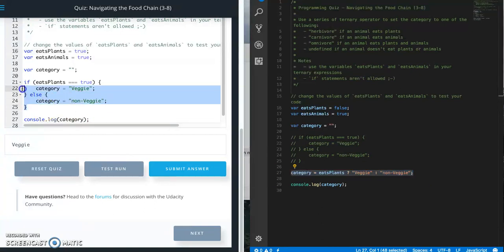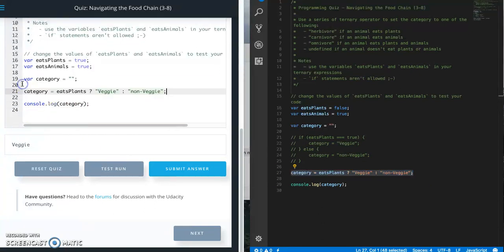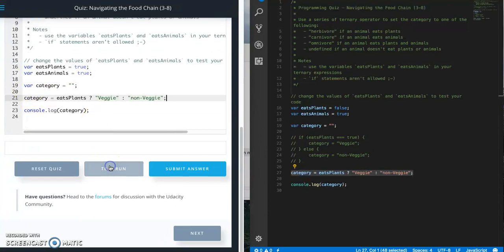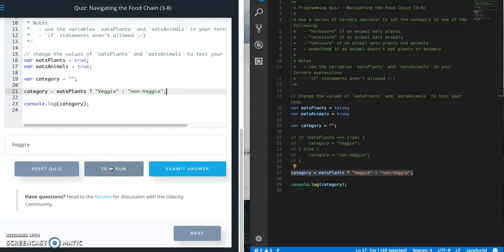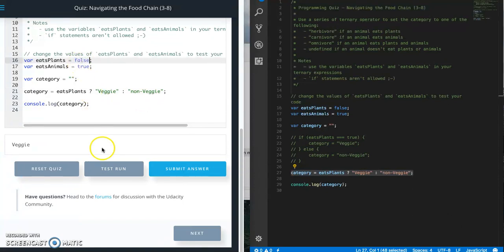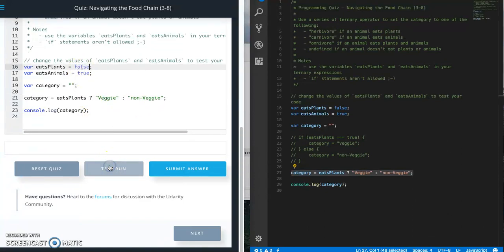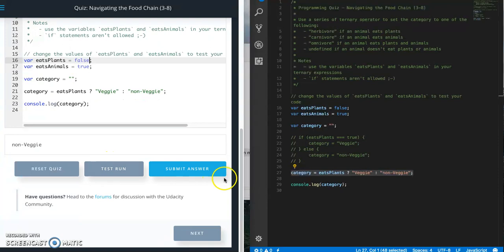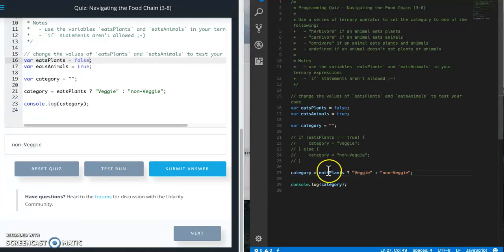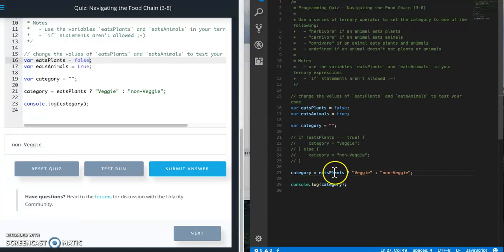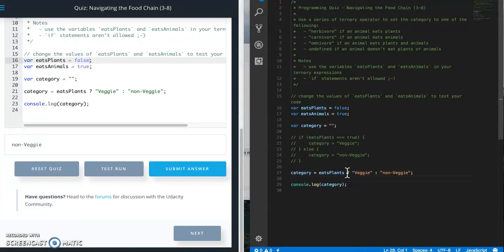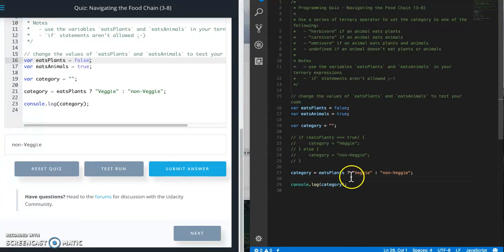Let's go ahead and pop that in there, see what happens. So still works, veggie since it's still set to true. False, test run, so non veggie. So let's look at it this way.